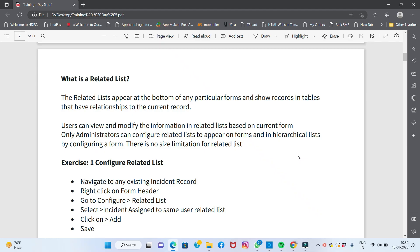Today I'm going to discuss related lists. A related list appears at the bottom of any particular form and shows records in tables that have a relationship to the current record. Let me explain what that means with a simple example.